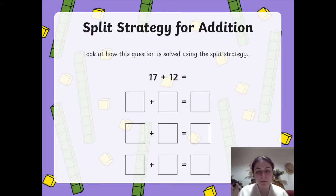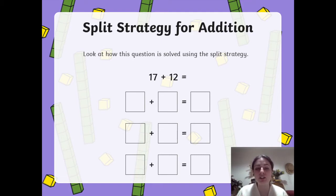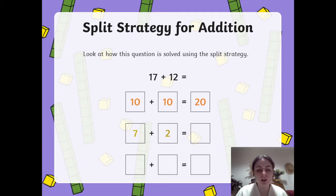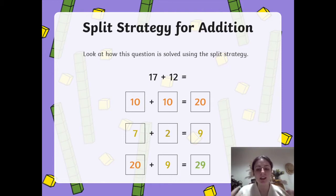So we're splitting up our numbers again, but this time this is how we're going to do it in our activity today. So we've got 17 plus 12. We're going to split our tens up first, so we've got 10 and 10 equals 20. Then we're going to take our ones — so 7 and 2 — and 7 plus 2 is 9. Then we work out what 20 plus 9 is, and that's quite easy to do together — 20 plus 9 is 29.